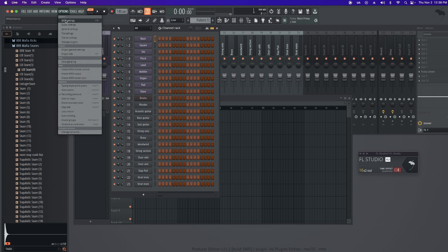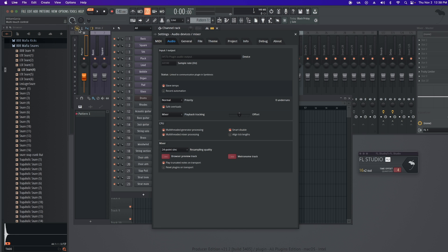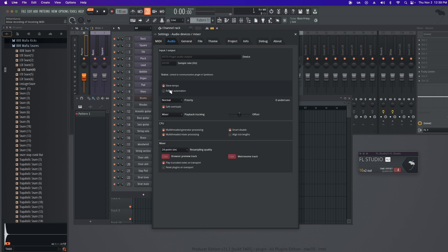Next, I'm going to go to Options and Audio Settings. I make sure to check Slave Tempo. I think some new terminology should be used nowadays, but that's just me. Checking this will allow FL to follow Ableton's tempo.